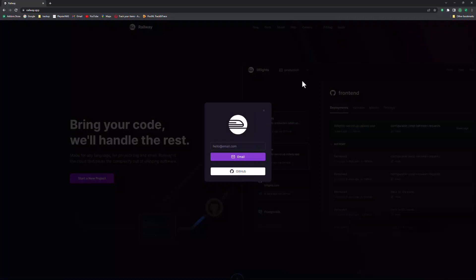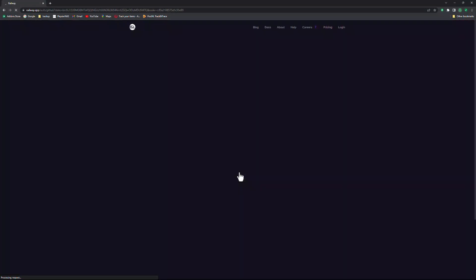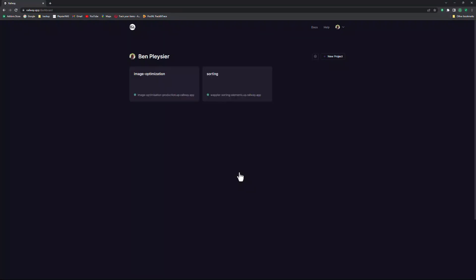I log into my account using GitHub. If you do not have a GitHub account, please refer to my previous video, Deploy to Railway. Here I will use the project called Sorting that I had already created.